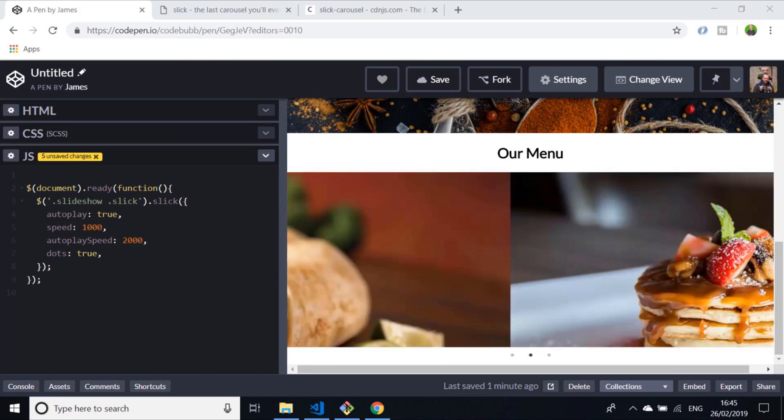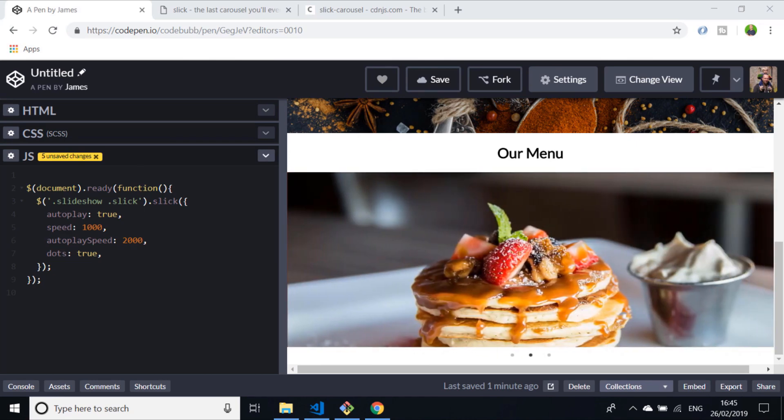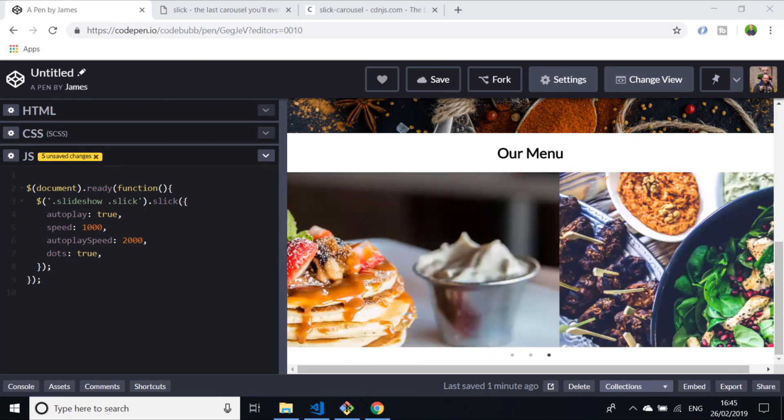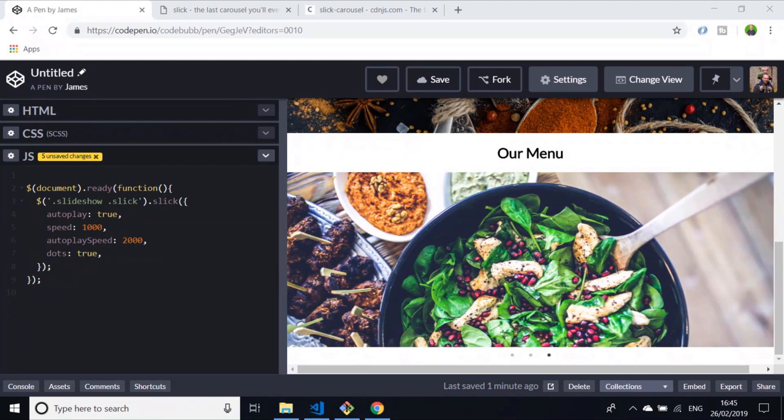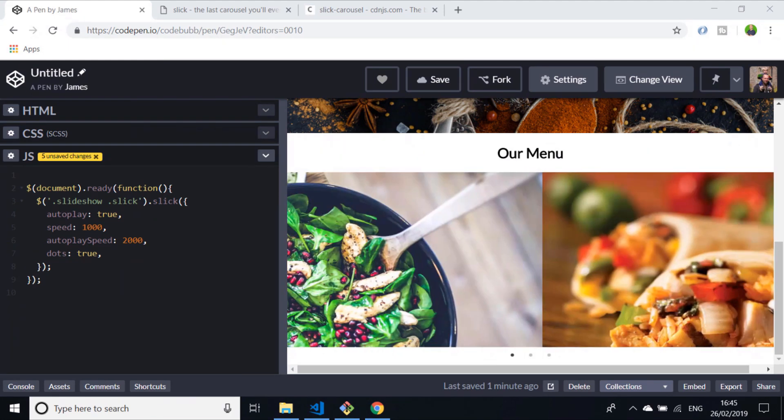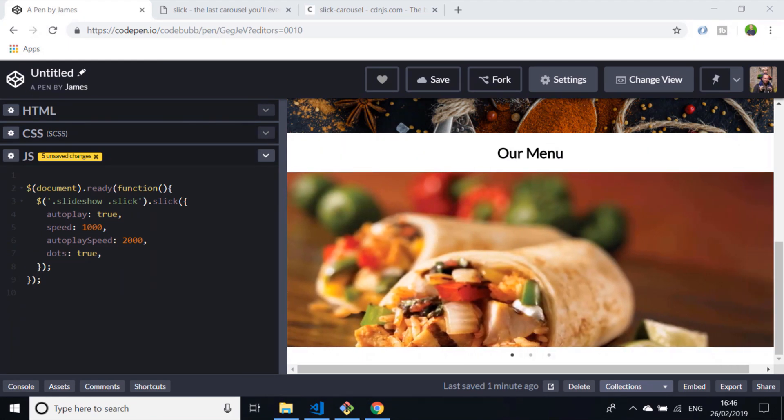In this tutorial you're going to learn how to use the Slick Slider, otherwise known as Slick.js, to easily add a carousel to any website that you might be working on.